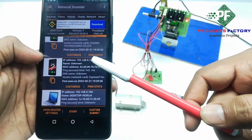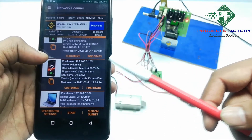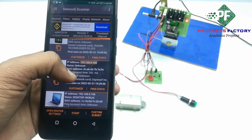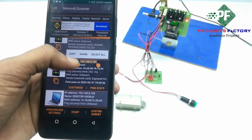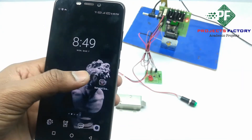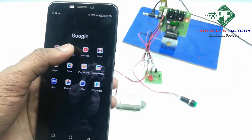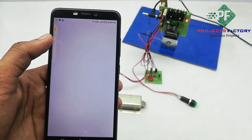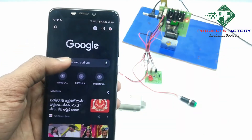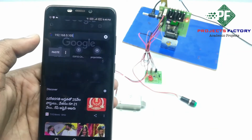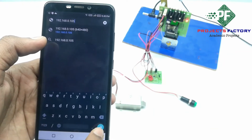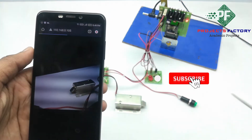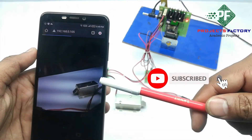Now we have to copy this IP address and paste it into a browser. Here we get the streaming window.